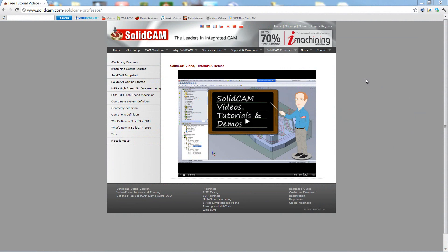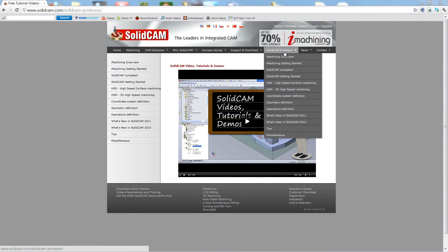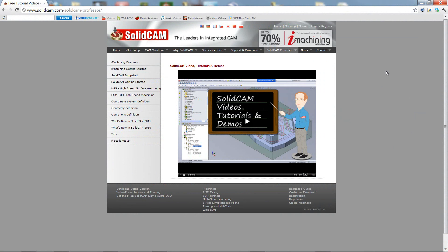For more videos on SolidCAM Professor, please go to our website, www.solidcam.com, and look for the tab called SolidCAM Professor. Thank you for joining us on SolidCAM Professor. Take care, and have a nice day.